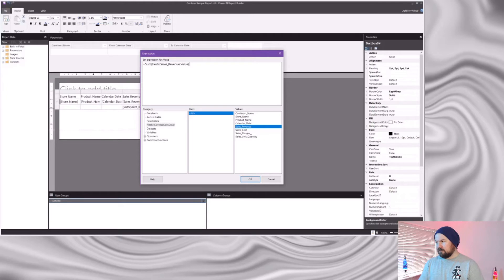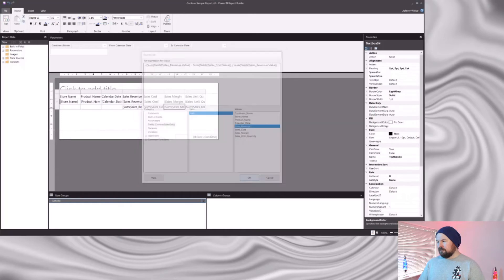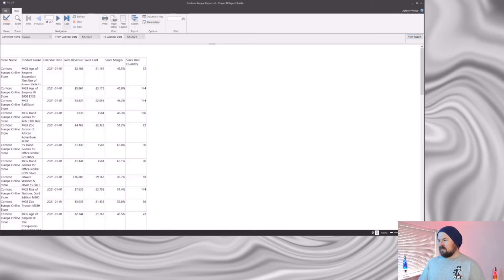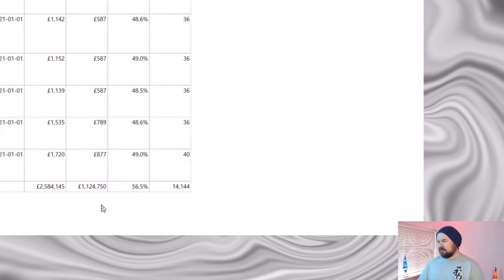That's the sum of my sales revenue. And if I wrap that in brackets, then divide that by the sum of my sales revenue. Click OK and let's run the report. Again, let's navigate to the last page. There we go — that looks much more sensible. In fact, if we compare that to the totals from our Power BI report, we'll see they now match.